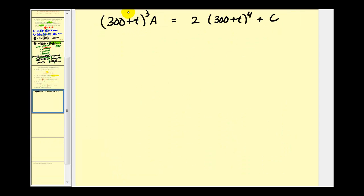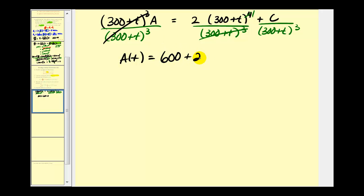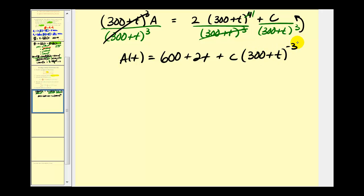Now to solve for A, we'll divide by (300 plus T) to the third. On the left side, this simplifies to A or A of T. On the right side, notice how all of this simplifies to just one factor of (300 plus T). We'll go ahead and distribute the two, giving us 600 plus 2T. Moving the (300 plus T) to the third into the numerator changes the sign of the exponent, so we'd have C times (300 plus T) to the negative third. This would be the general solution to our differential equation.